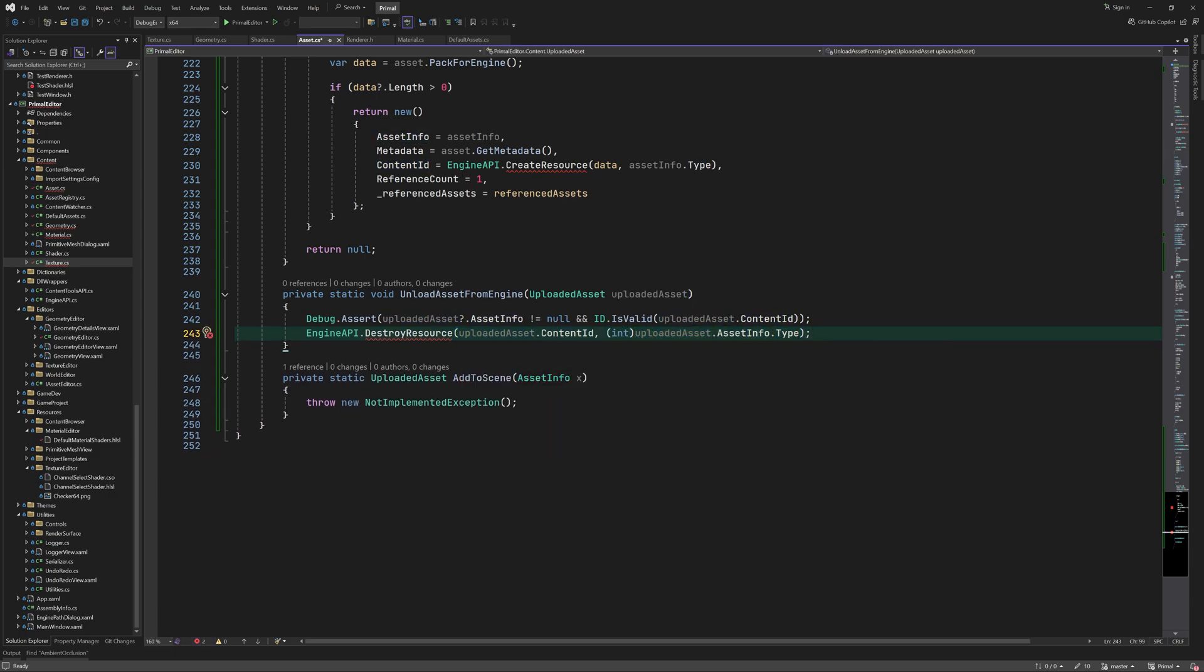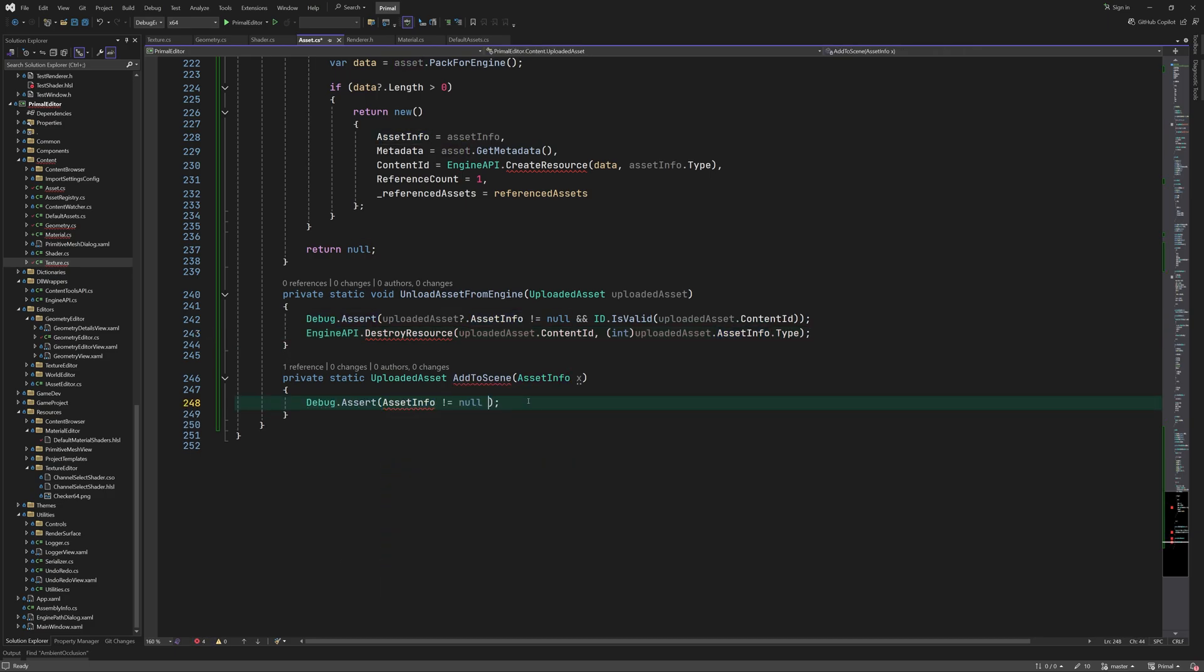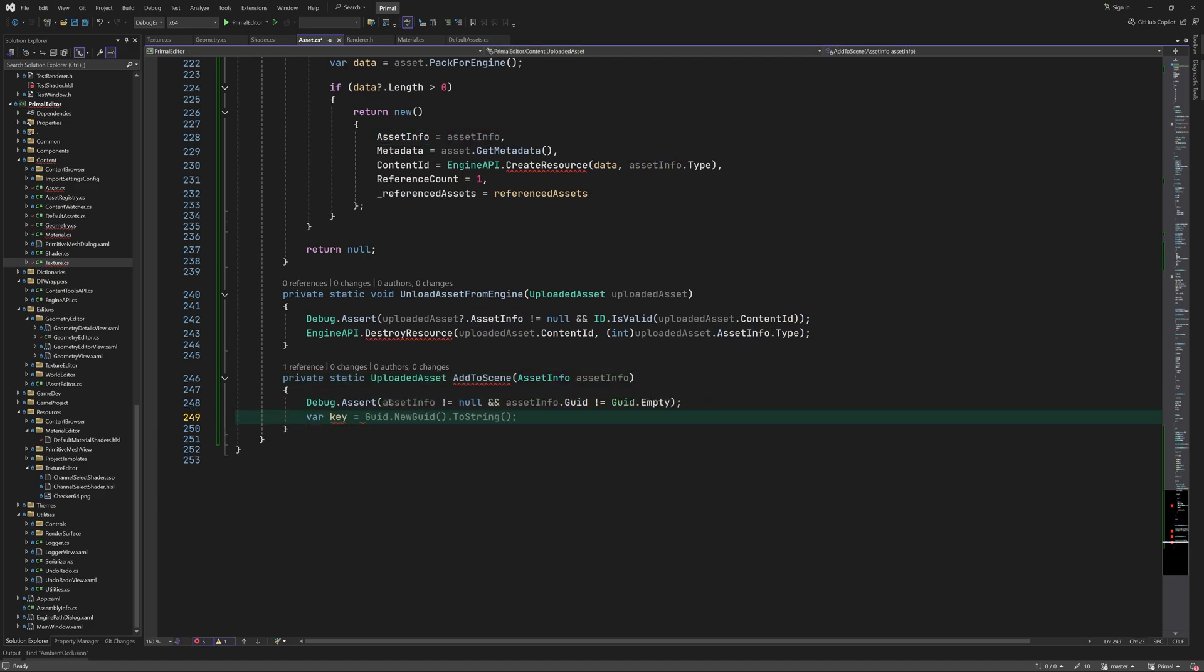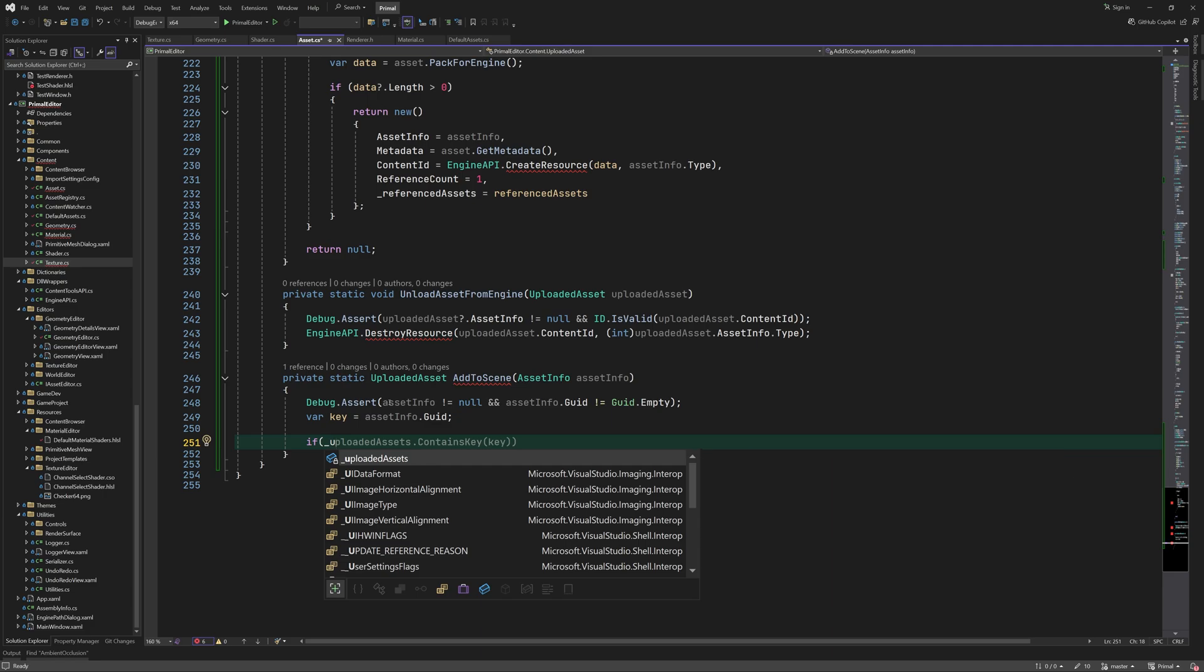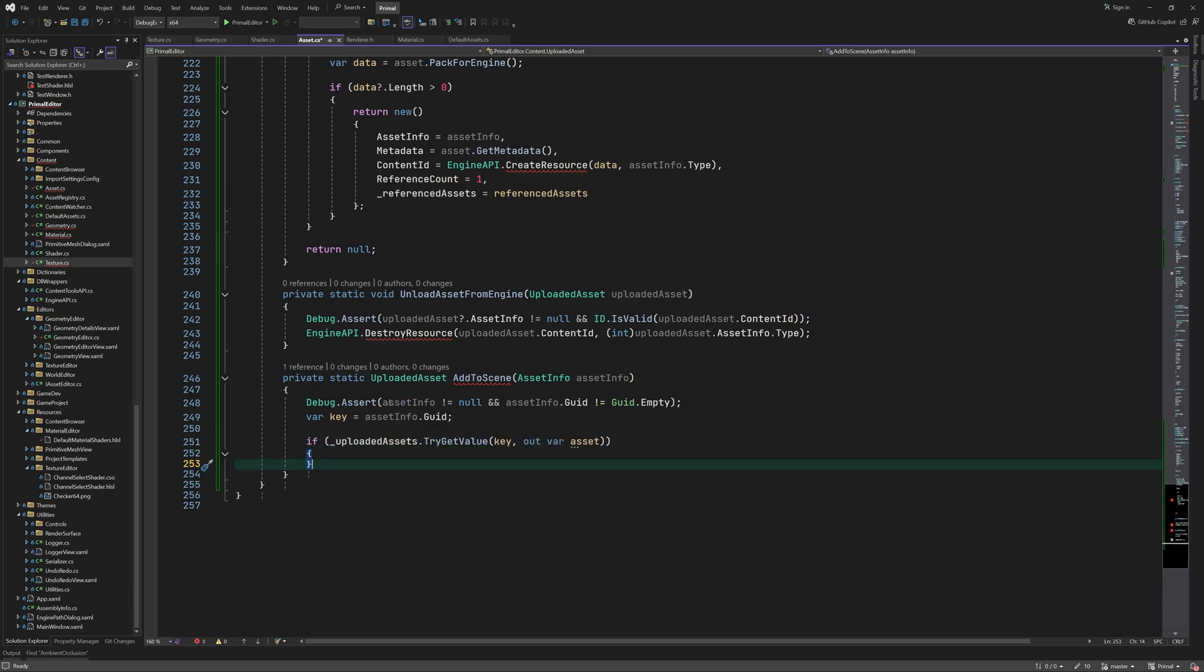The previous two methods just called the engine API methods to upload the contents of an asset. However, if you want to make sure that each asset is uploaded only once we'll have to do a bit more bookkeeping. This next method is added for this purpose.